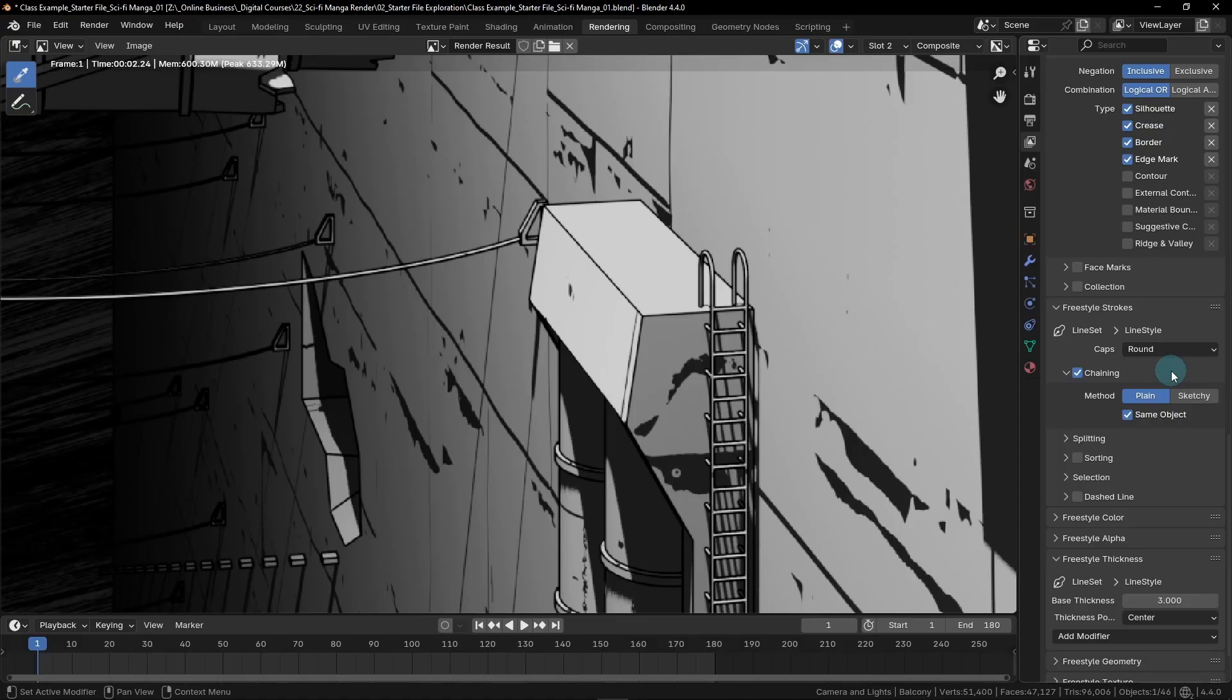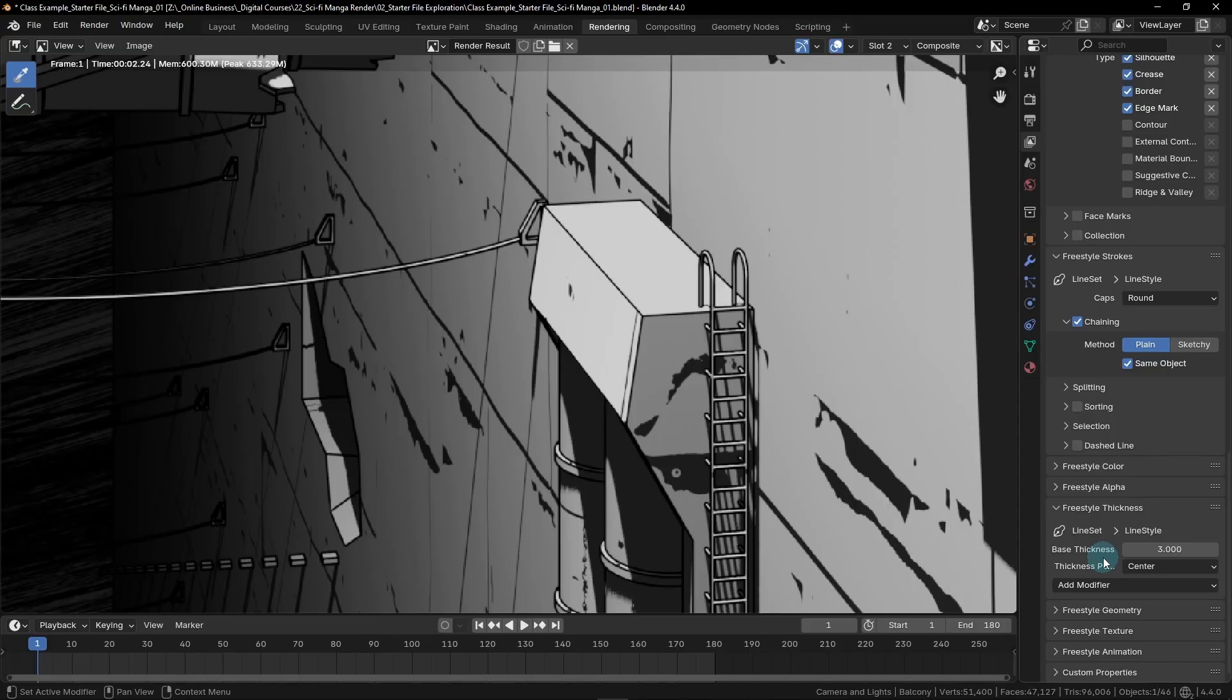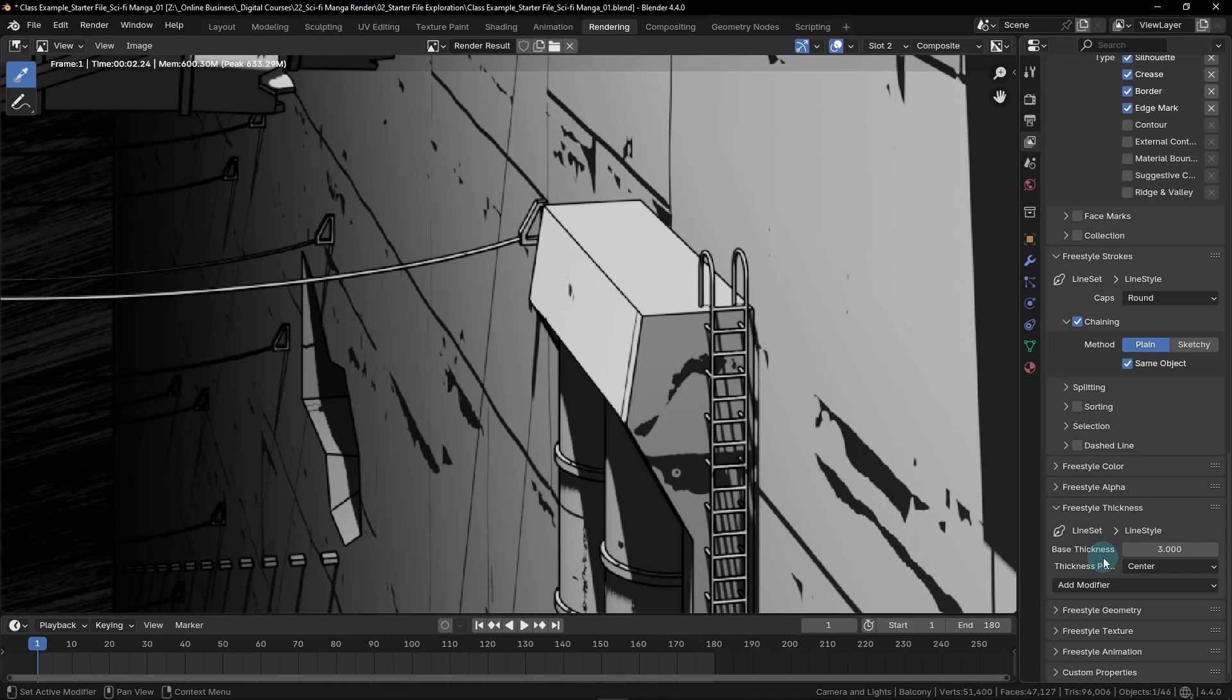And then lastly, we're going to scroll down here to where it says freestyle thickness. This area allows us to add modifiers to the thickness of the line work to change its appearance. We'll be adding an effect called noise to make our line work a bit more varied. However, I will tell you up front that we'll need to disable this effect later on in the class when we animate our camera. Due to the way that this effect is generated, it causes a really distracting flicker in animations, so it's generally only useful for still images in most cases. I did still want to show you how to add this effect though, because it does make the image look a little bit better if you only intend on making still images. So to add this effect, we're going to click add modifier and then we'll choose noise.